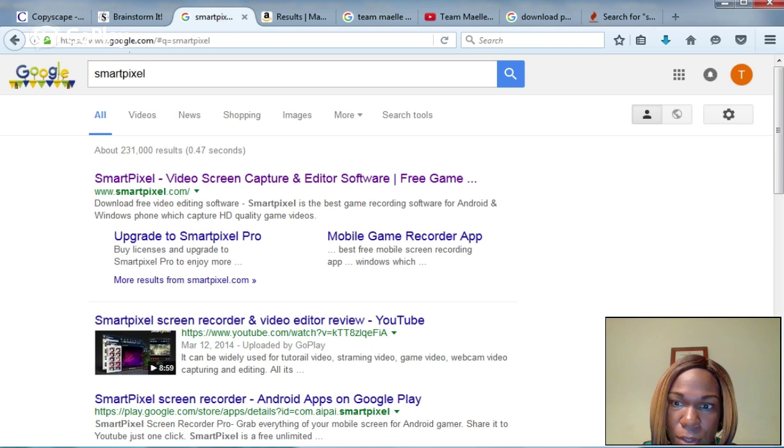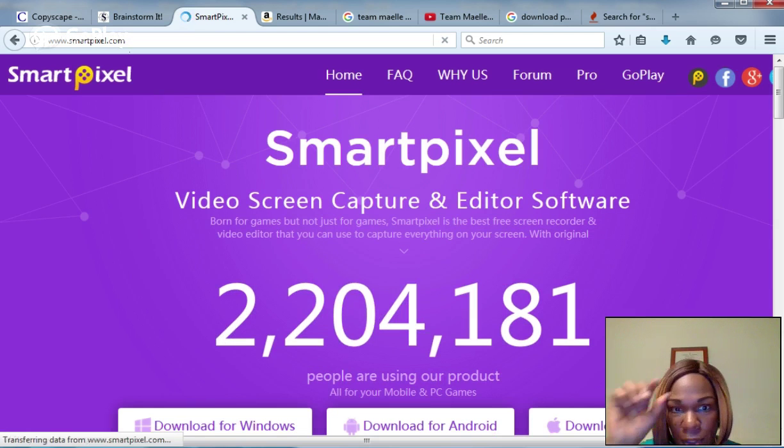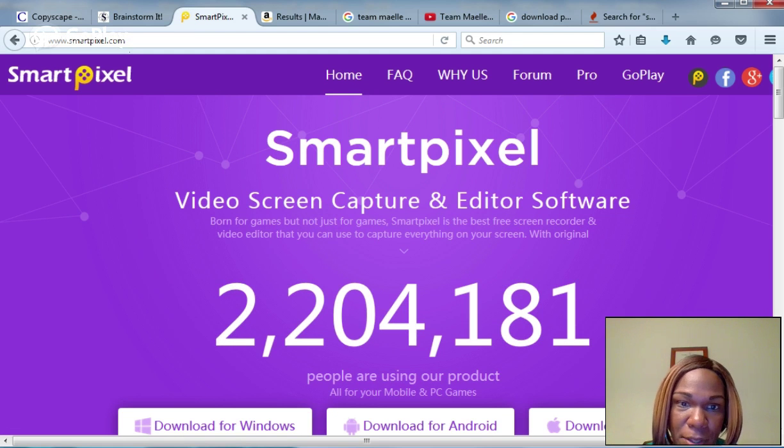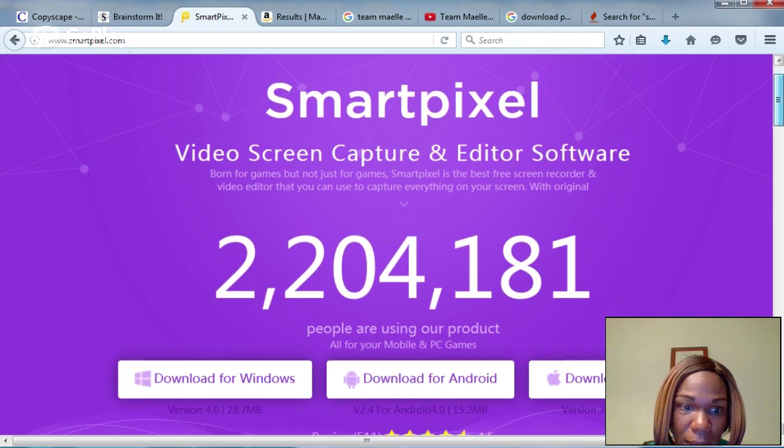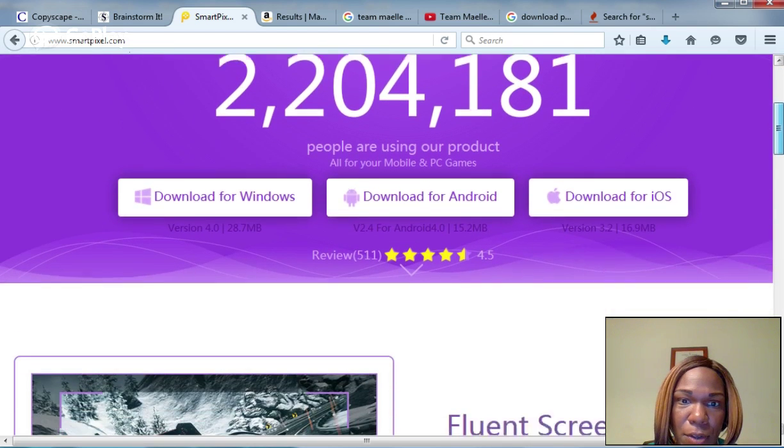You may have seen it on the bottom right hand corner of my videos. That is what I have been using for a number of years. Smart Pixel has been safe and has never given me a virus of any kind.